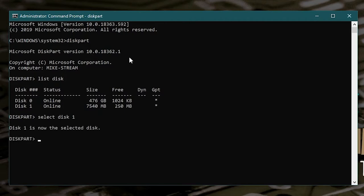And now it says disk one is the selected disk. So what we can do now is really nice and easy. If we want to just erase the disk and set it back to its original properties, remove everything, all we need to do is type in clean and hit enter.